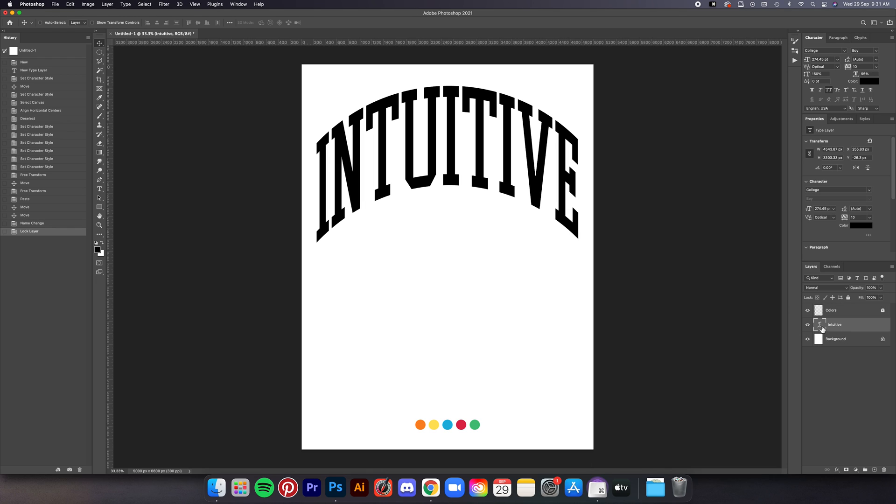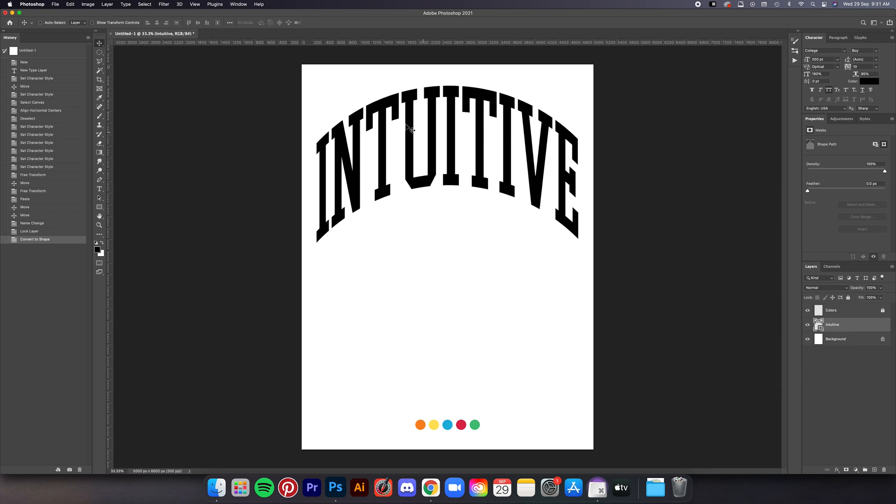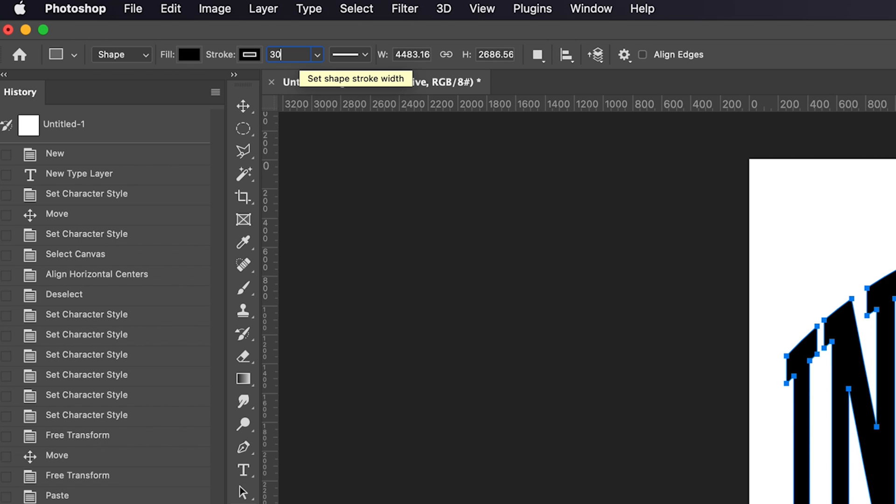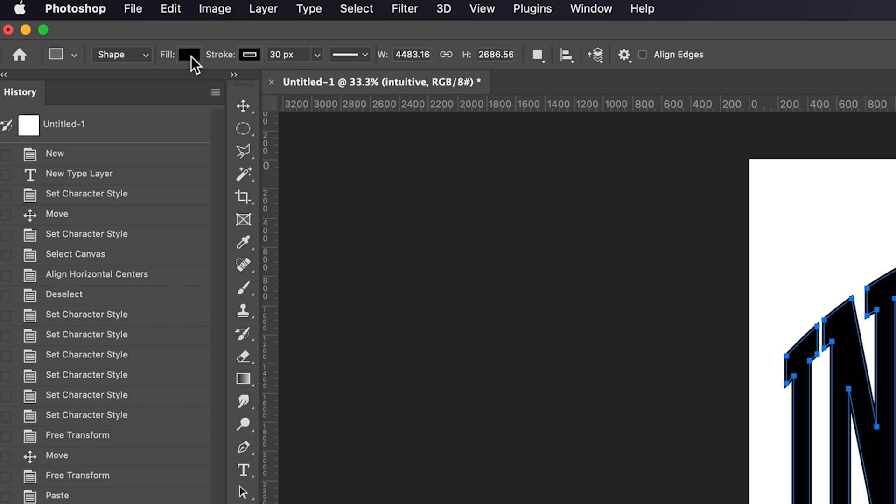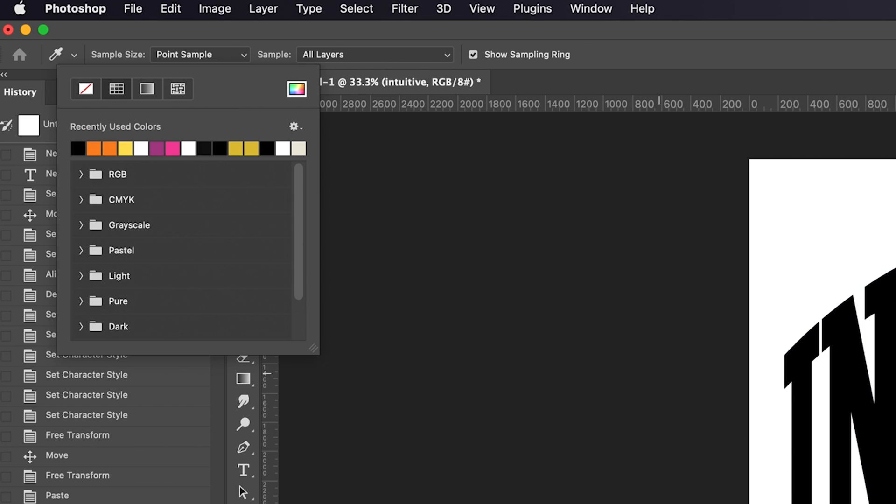Okay now let's convert the text layer to shape, just right click and then convert to shape. Set the stroke to 30 pixels, make sure the color is black, and then I'm going to set the fill to this green.